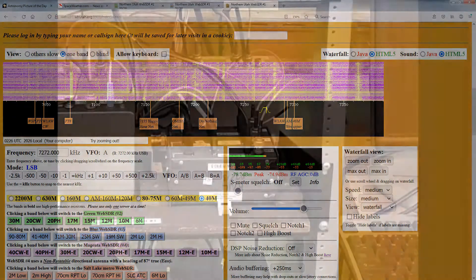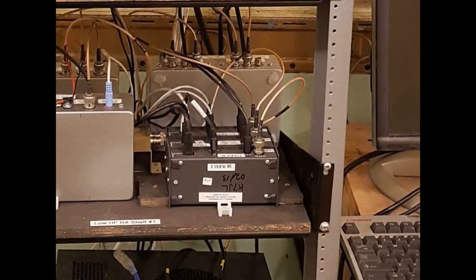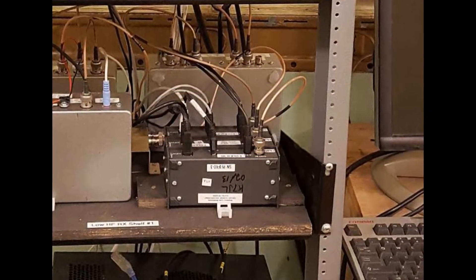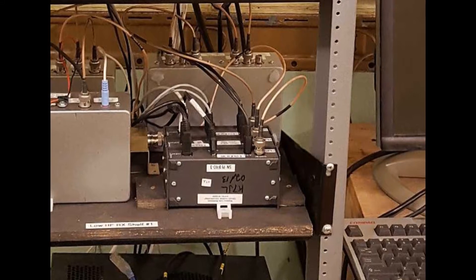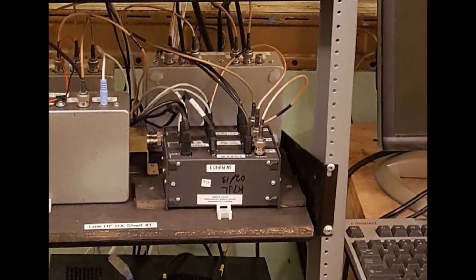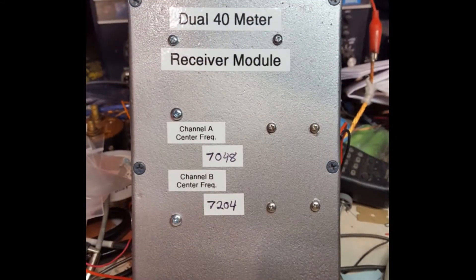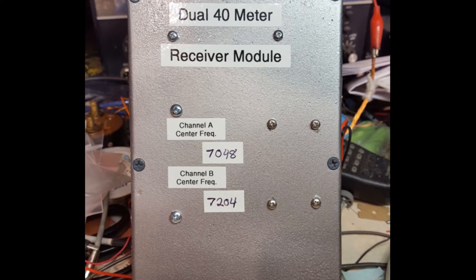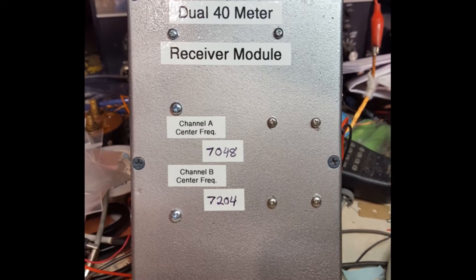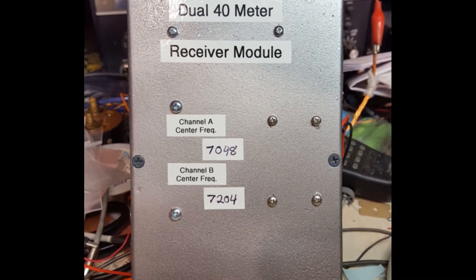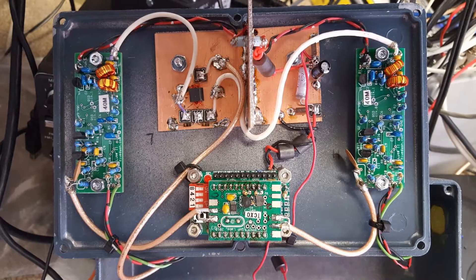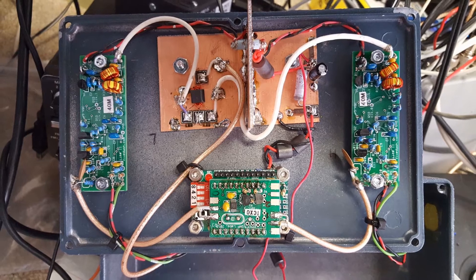In November of 2021, many of the receivers of the Northern Utah Web SDR were upgraded. Before this, we had to cover many of the HF bands with several receivers. 80 meters required three receivers and 20 and 40 each required two.